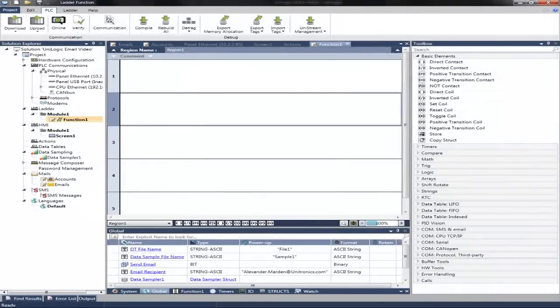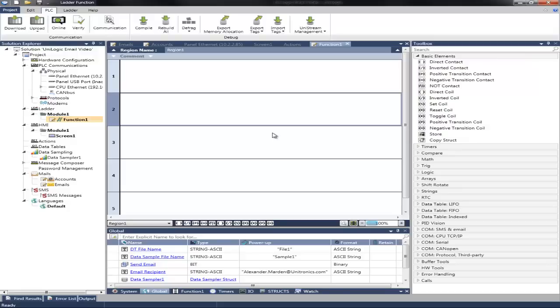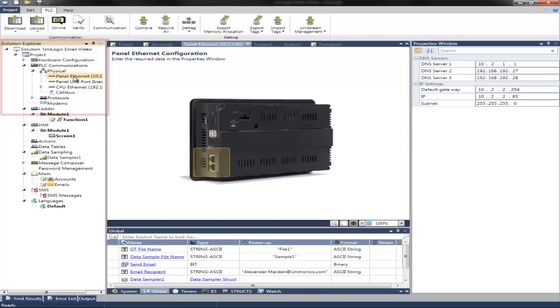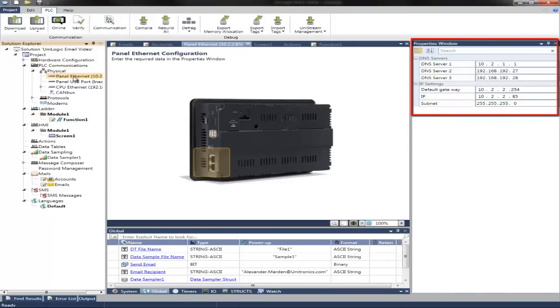In UniLogic, we will first set up the PLC Communications for the Ethernet. To do this, navigate in the Solution Explorer to PLC Communications, Physical, and then Panel Ethernet. Here you can configure the DNS server information. This information is required when sending any emails.